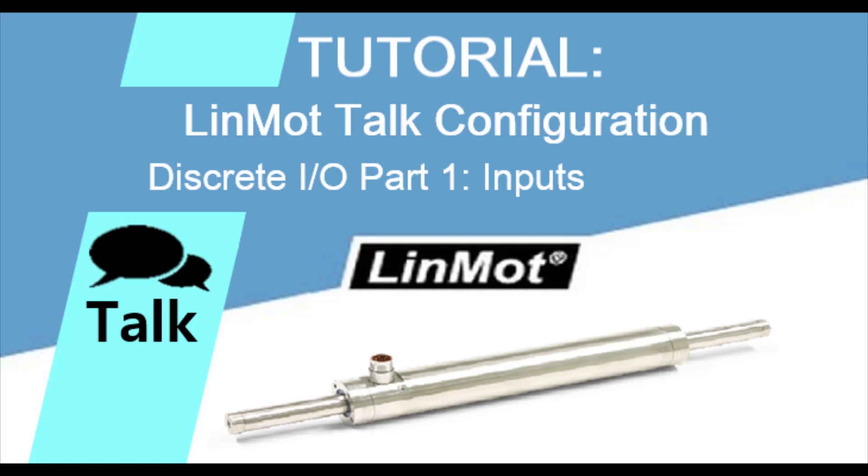Hello, welcome to LinMot Tutorials. In this video, I will go over how to set up discrete input bits in LinMot Talk.